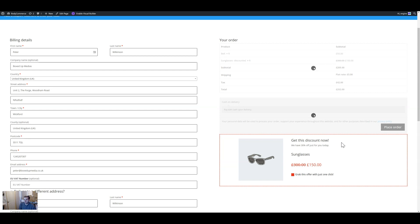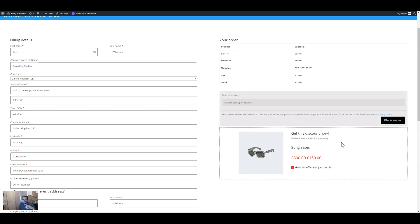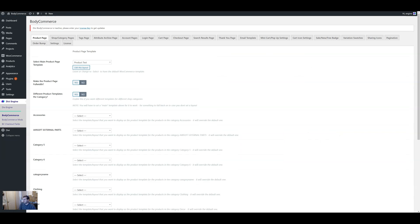It's brilliant because it doesn't require users to leave the checkout page, and it gives them a genuine discount. This can increase sales because you're giving them value and it doesn't require them to leave the page in order to get that value.